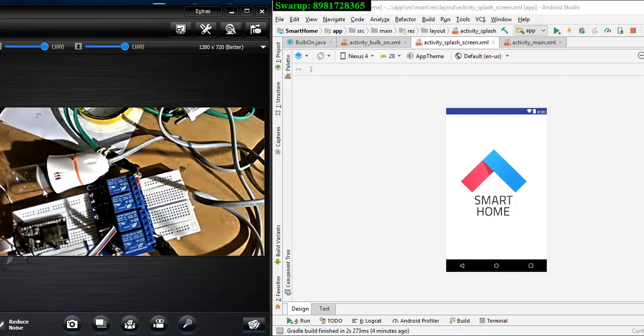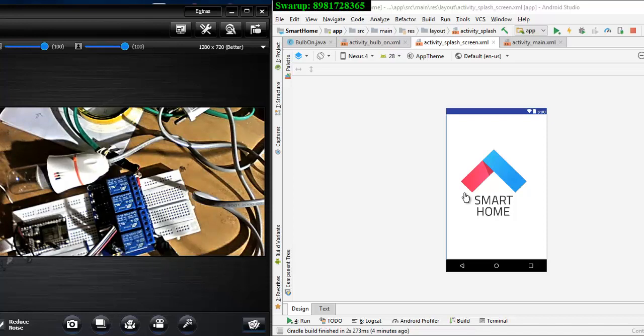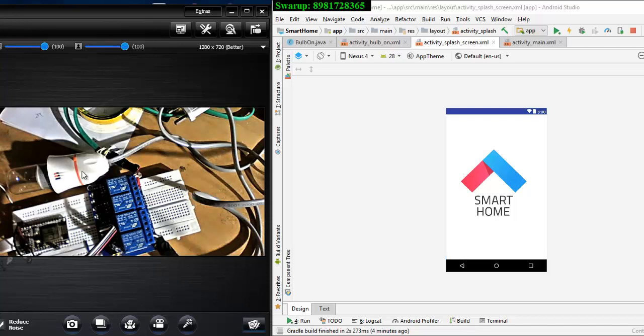This Android app has got the entire database support as well. That means only when the person who has successfully installed this app with a registered username and password can be able to trigger this particular bulb.